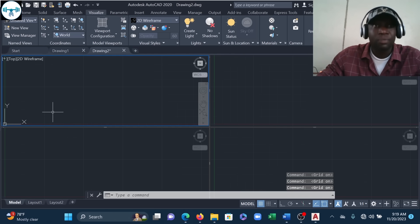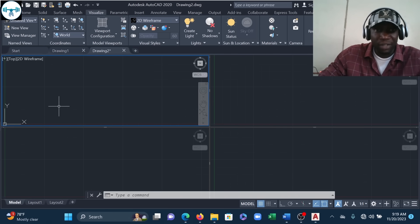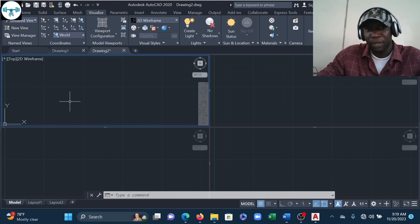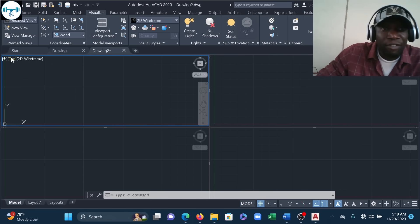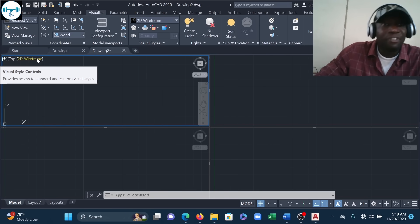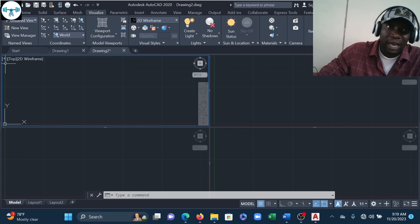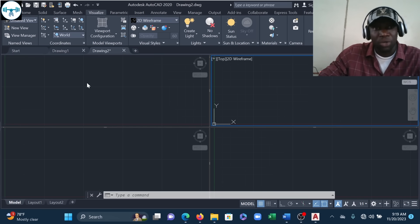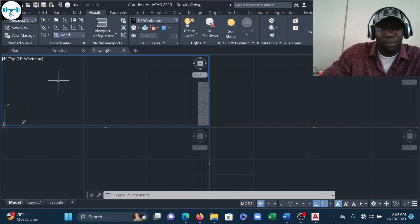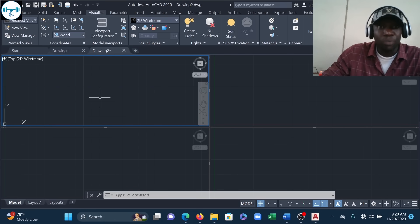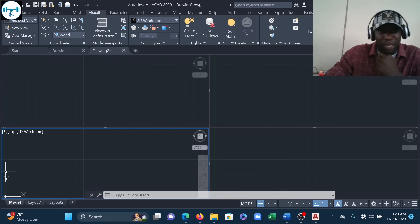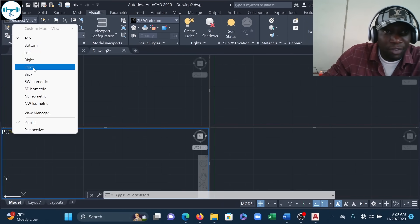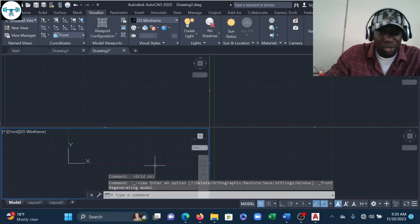Now I'll set each viewport to a different view. If you activate a viewport and look at the top-left corner, you'll see the current view label and visual style — currently 'Top, Wireframe.' I'll leave one viewport as Top. For the one below it, I'll click the view label, expand it, and select Front.